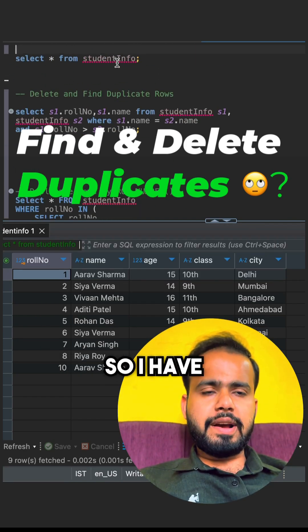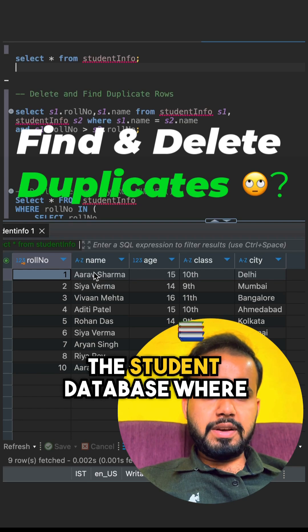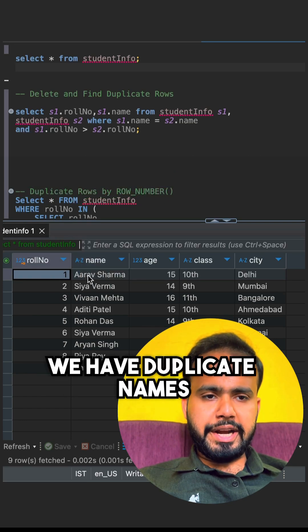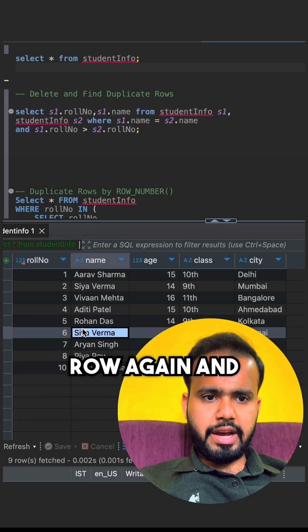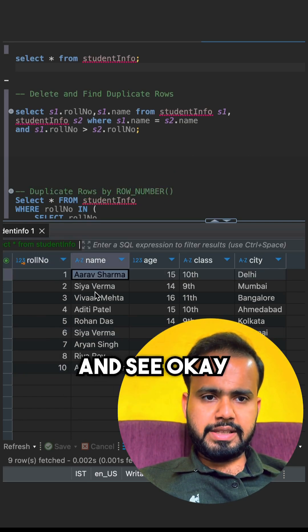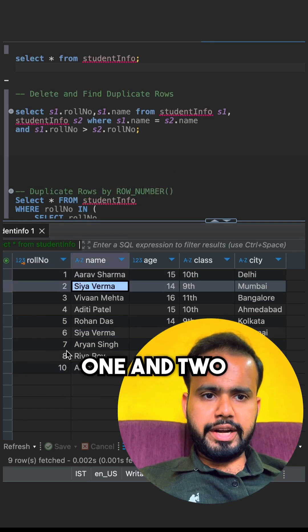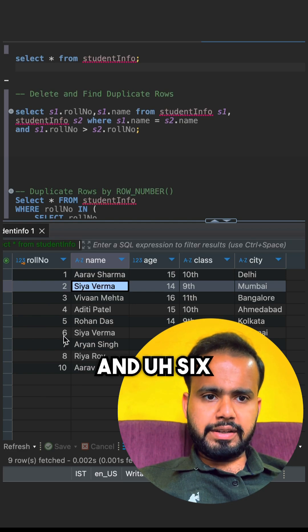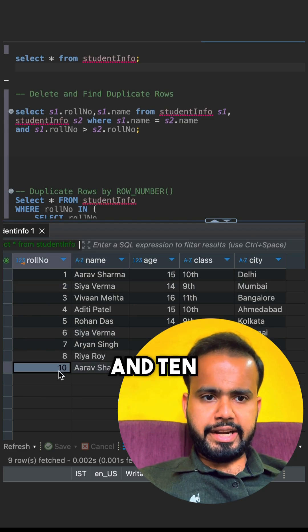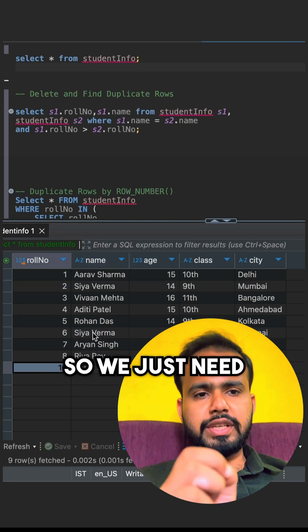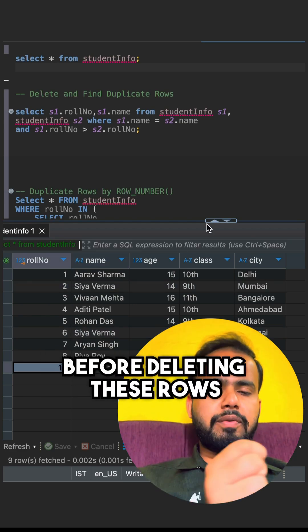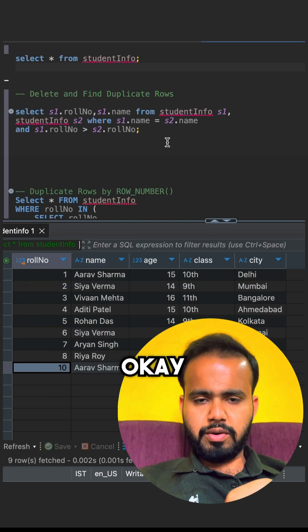I have the student database where we have duplicate names. You can see Arav, Arav again, and C. Avarma and C. Avarna — with IDs 1, 2, 6, and 10. We just need to select the row number for deleting these rows.